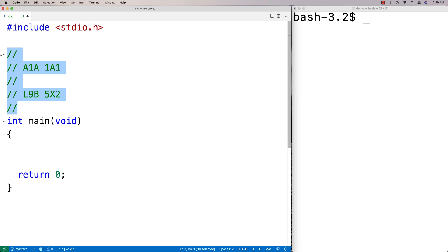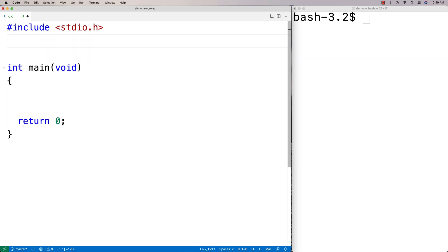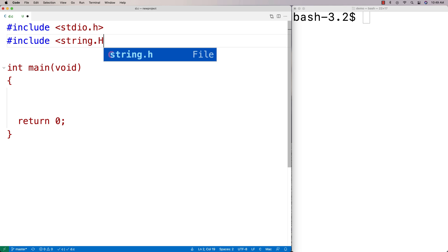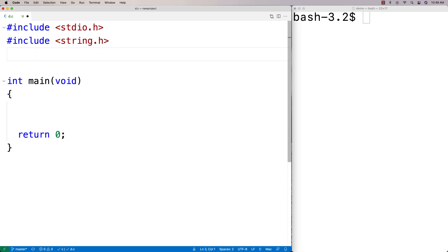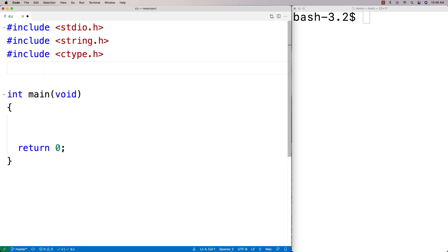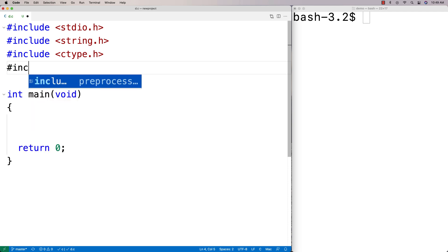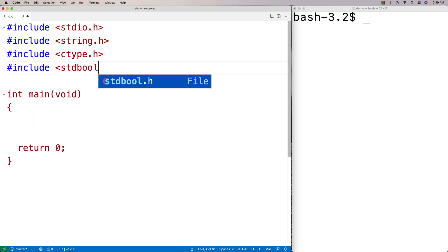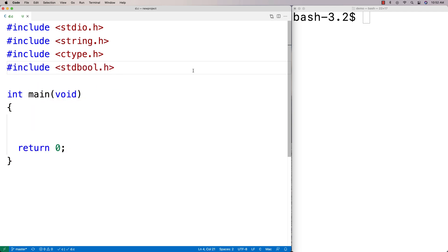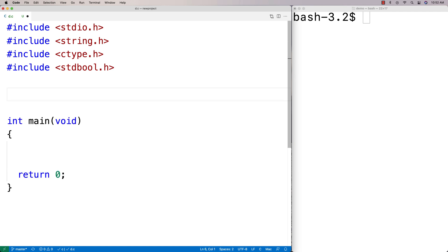To do this, we're going to have a function that validates the code and use some library functions to help us. I'm going to include string.h because we're going to use the string length function, ctype.h because it has functions that let us analyze a character to determine whether it's a letter or not, and stdbool.h because it gives us true and false.